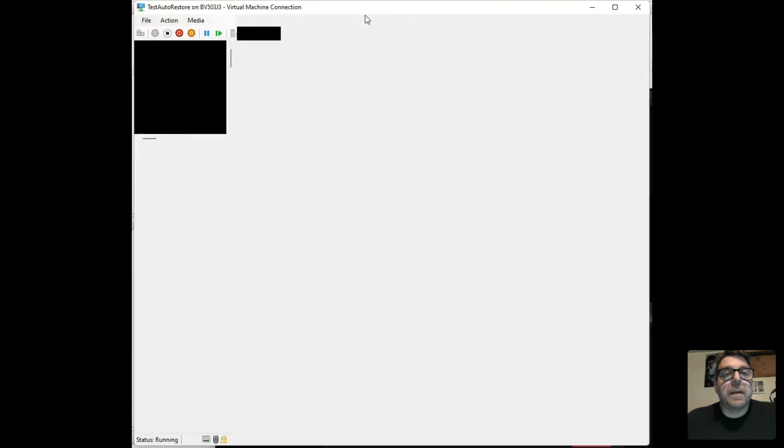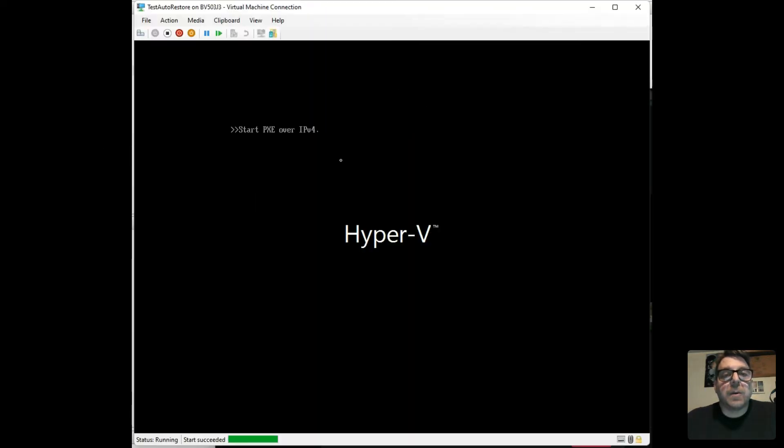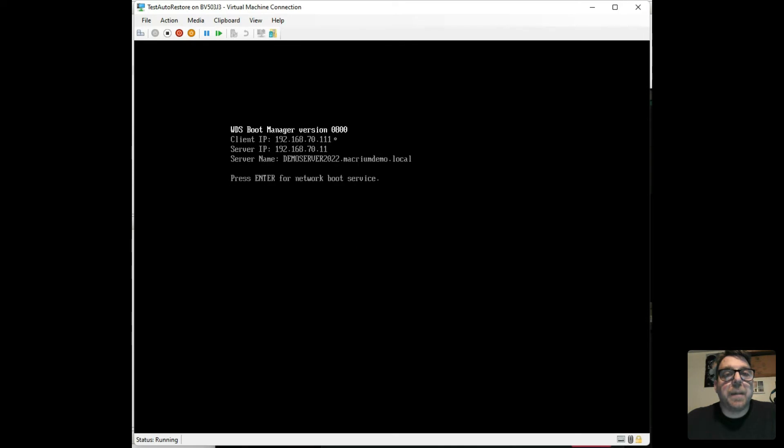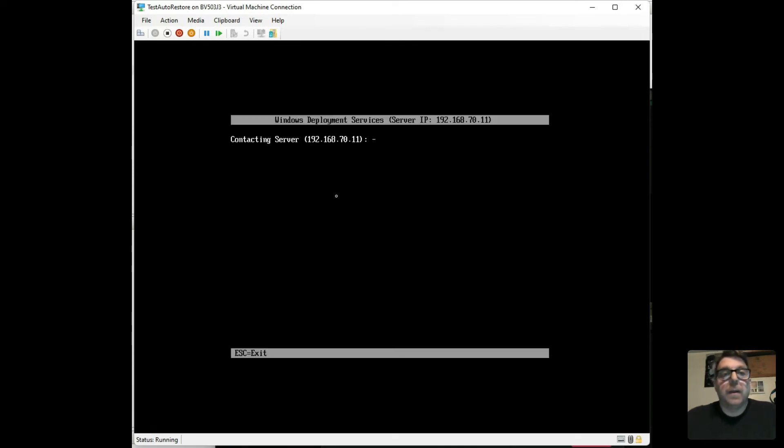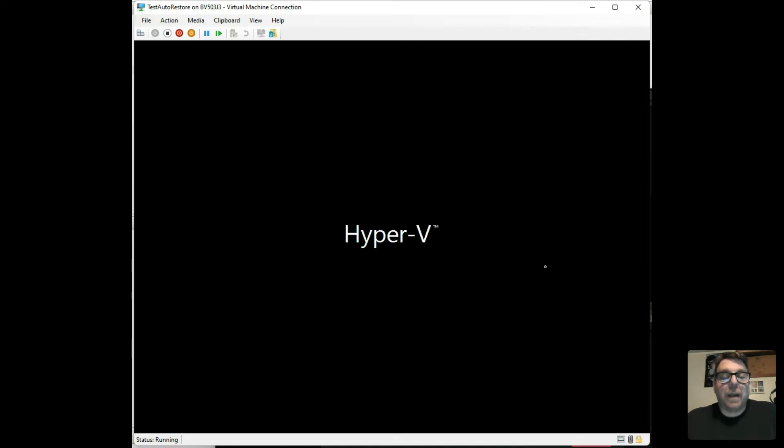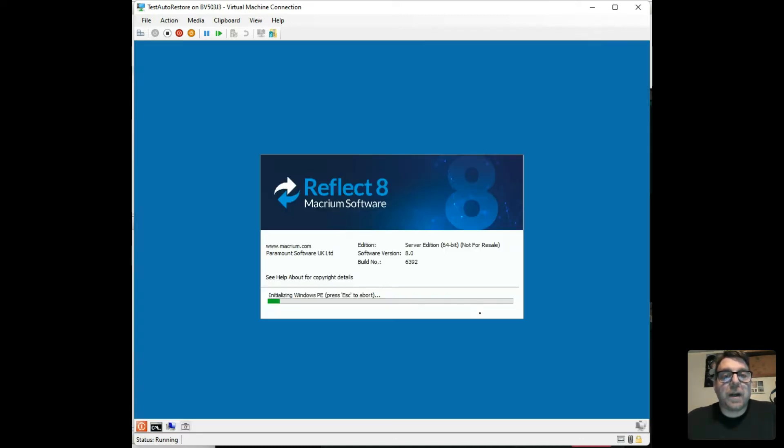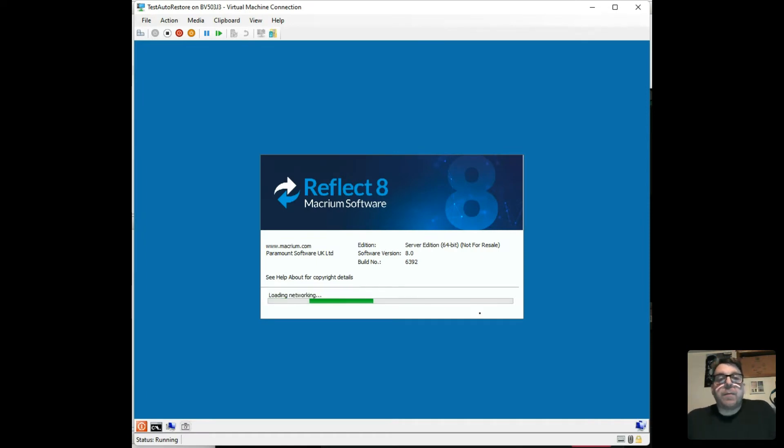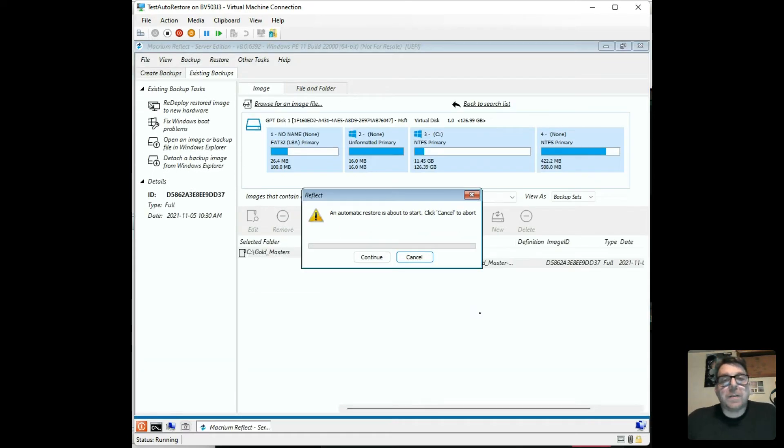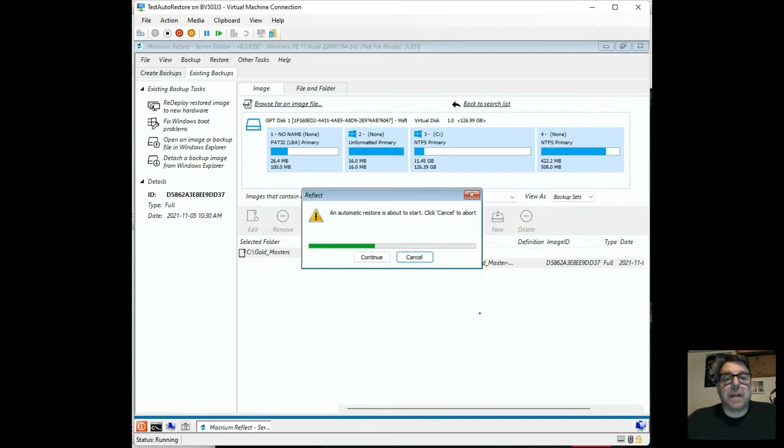When I click start, the test auto restore VM starts up, grabs Pixie Boot, it grabs an IP address from the server. Everything starts to run, including the Macrium Reflect Recovery Console. And then from the Macrium Reflect Recovery Console, it goes into an automatic restore. You don't have to interact with it. It'll just finish and go all the way to the end.